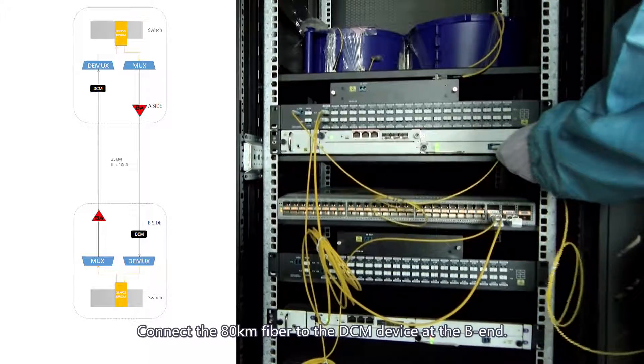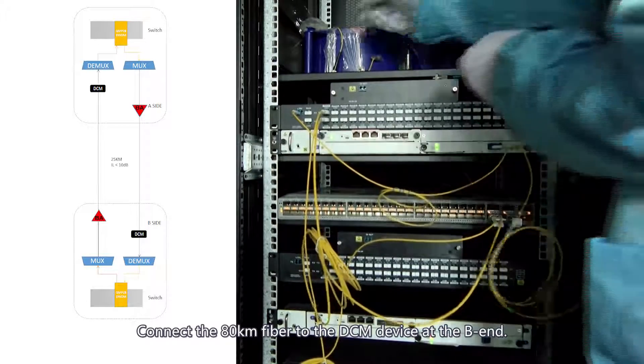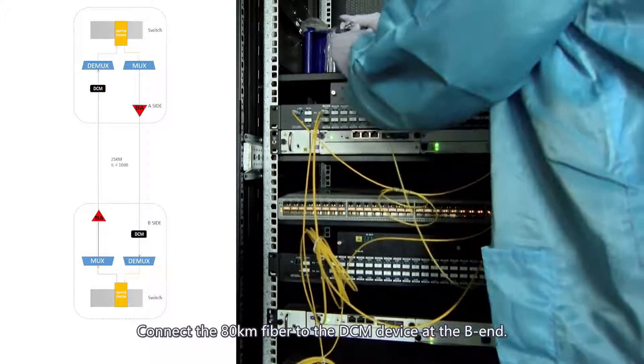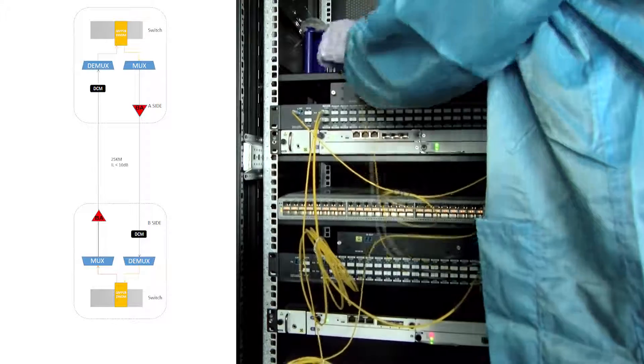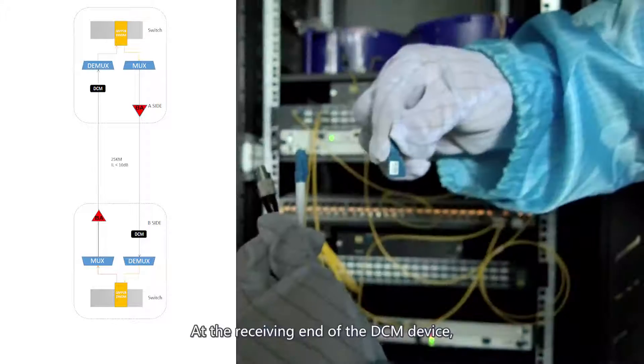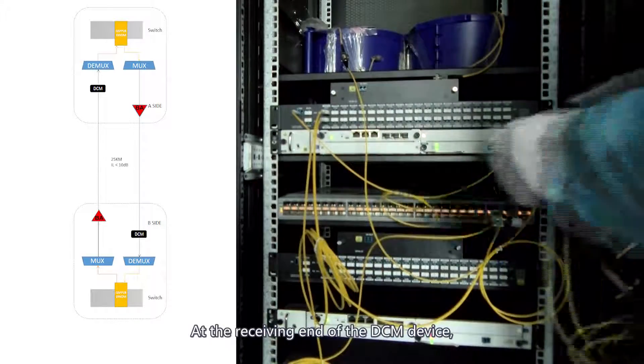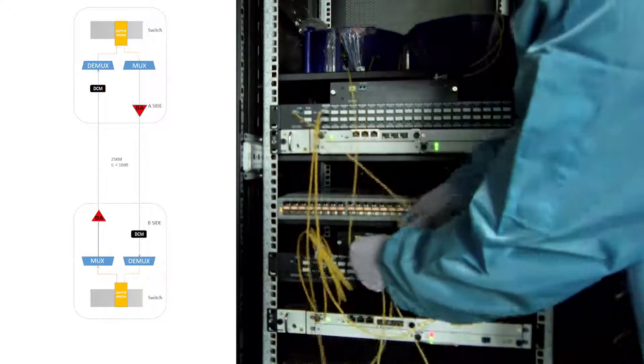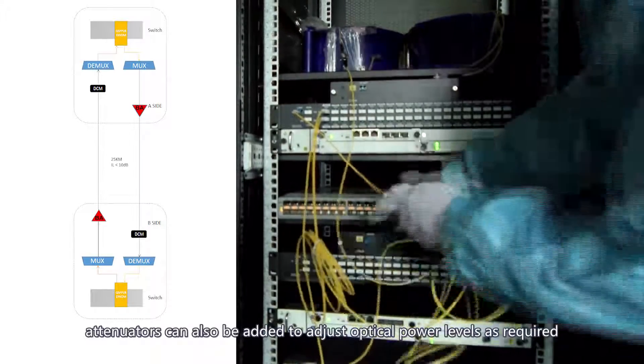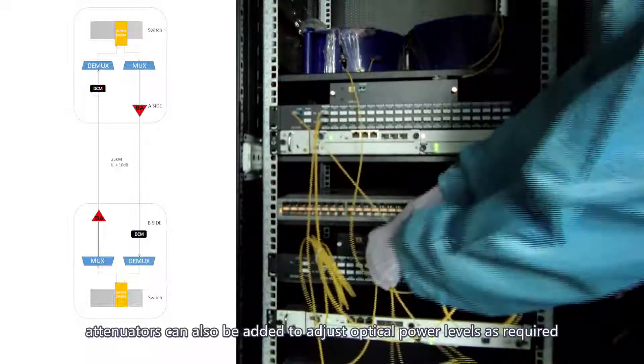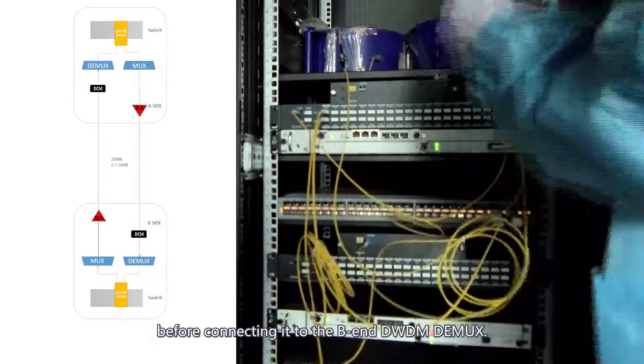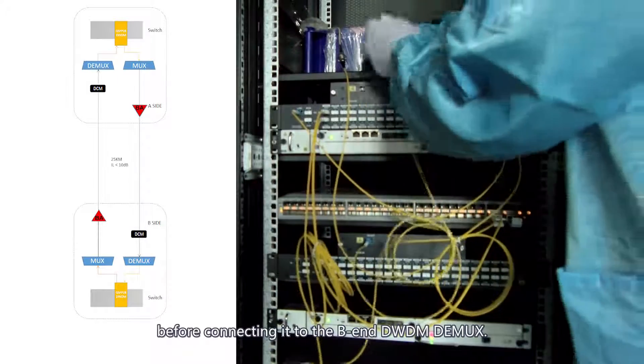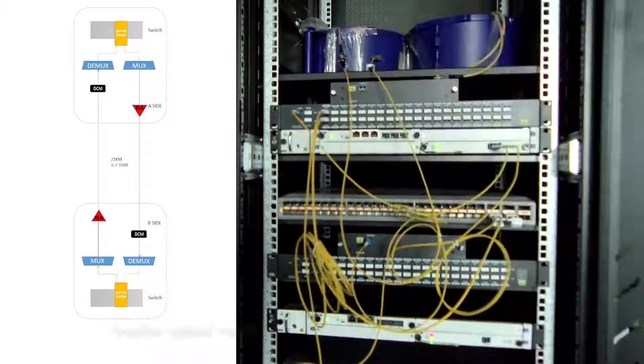Connect the 80 km fiber to the DCM device at the B end. At the receiving end of the DCM device, attenuators can also be added to adjust optical power levels as required before connecting it to the B-end DWDM demux.